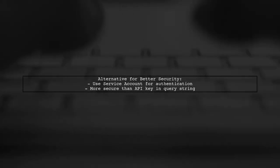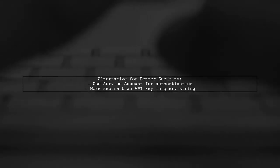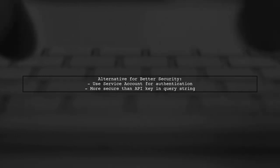If security is a concern, consider using a service account for authentication. This method is more secure than using an API key in the query string.